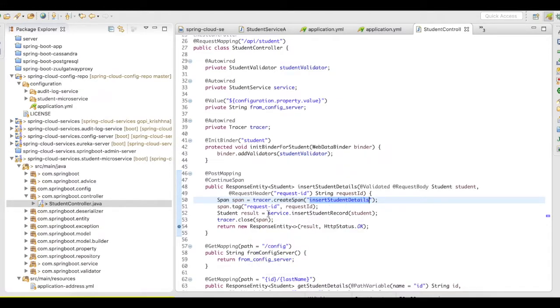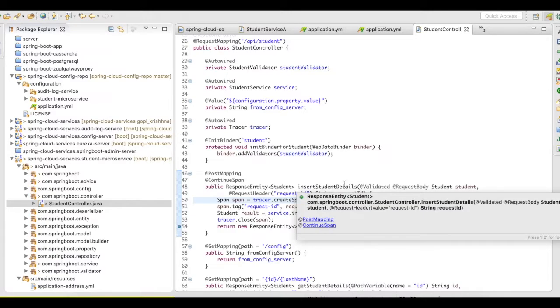If you do this in all the areas where you need this tracing information, then your application will clearly show the exact flow of the request from each and every service.